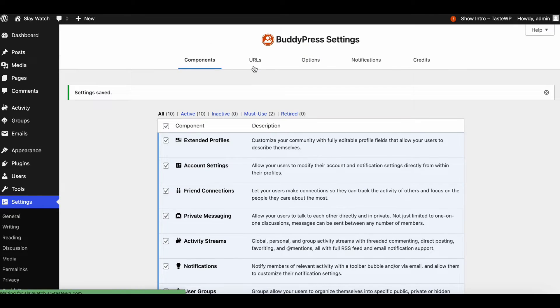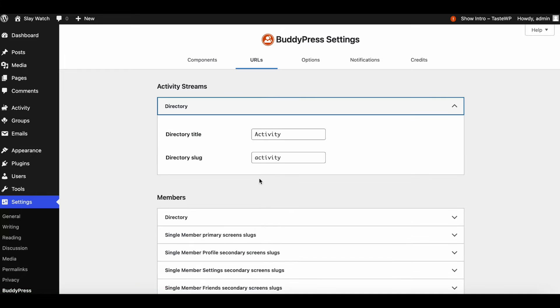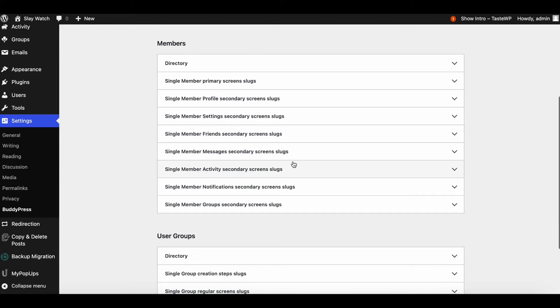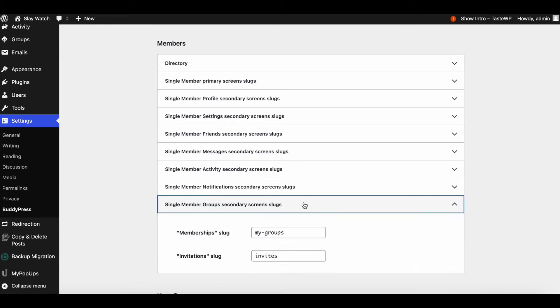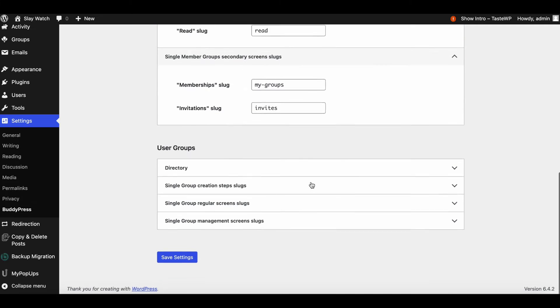With BP Rewrites API, you can easily customize the URLs in BuddyPress to make them unique for your community.